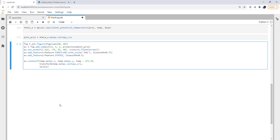And for levels, we'll go from minus 30 to positive 40 in four degree steps. Finally, for the color map, I'm going to use the coolwarm. That seems appropriate.